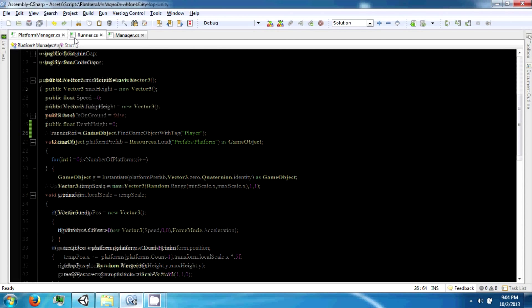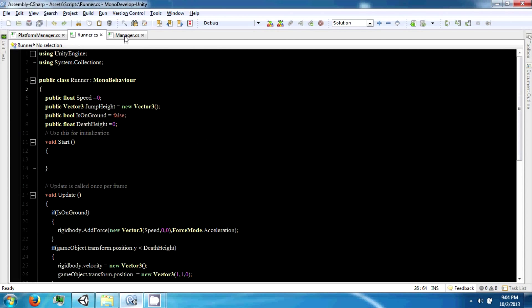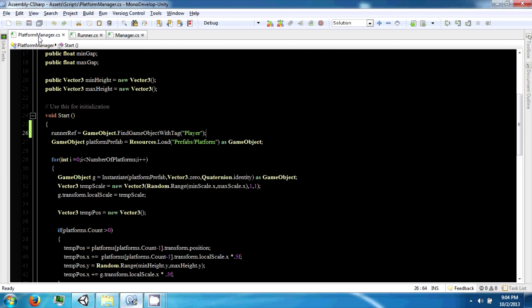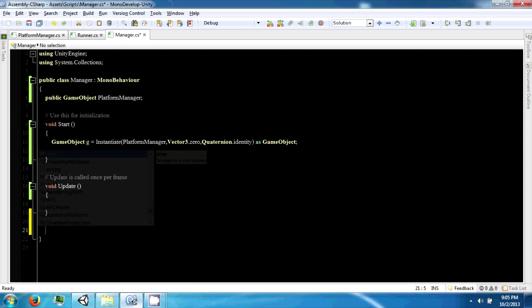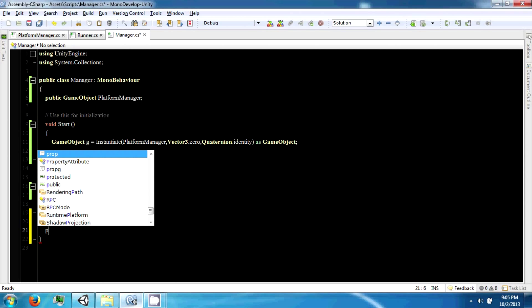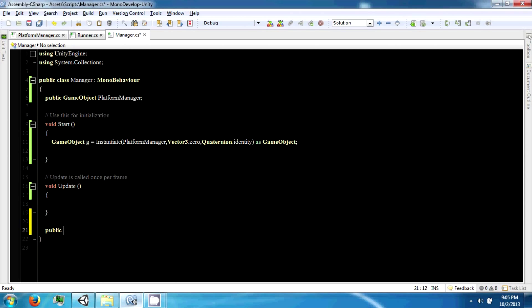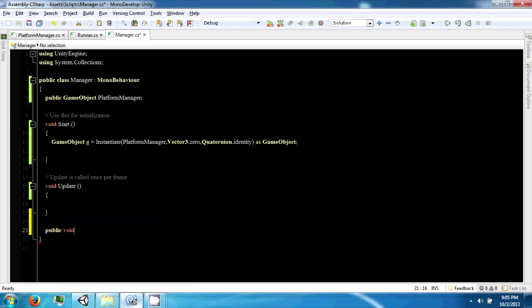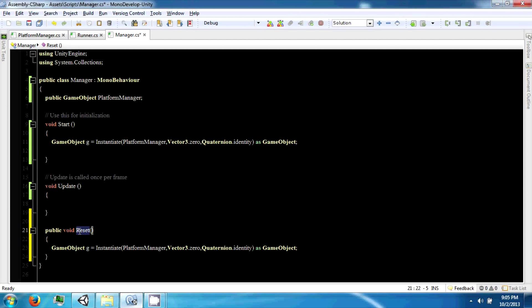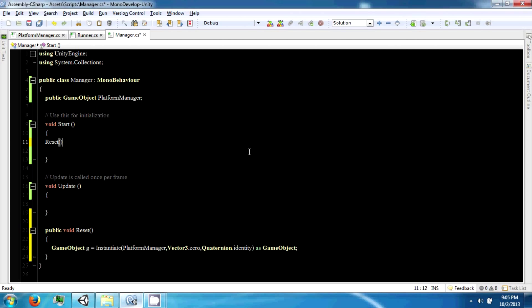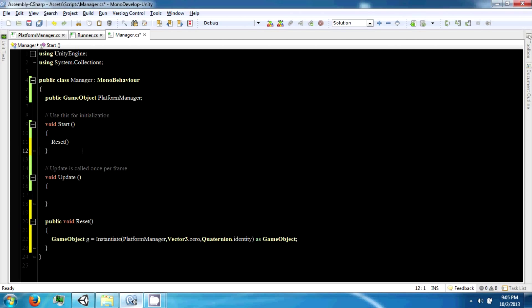And the platform manager is going to be reset with a function. Void reset. And what this is going to do is just going to do this slide again, so we can just call reset here.